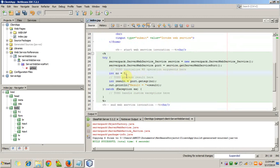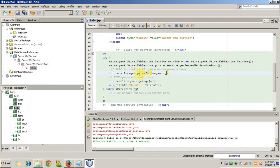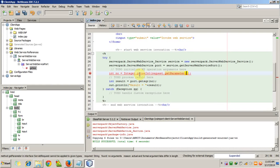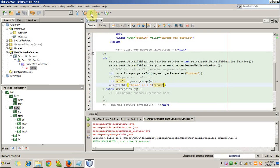Drag and drop the getSquare method and the code will be generated automatically. We receive an integer number as the parameter, but the parameter will be received as a String, so we convert it to Integer using Integer.parseInt(request.getParameter("number")). We store the result in an integer variable 'result' by calling the web service with parameter 'no'. Finally, we output 'Square is ' + result. Now we will rerun our application.